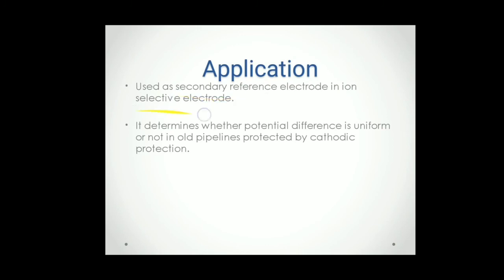In ion selective electrode, we can use this as a secondary reference electrode to find the potential of ion selective electrode. That we will see in next session. Stay tuned for that.